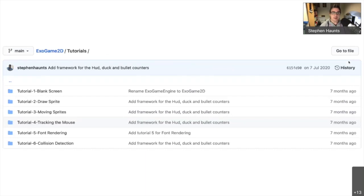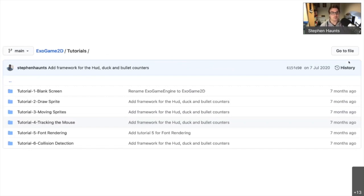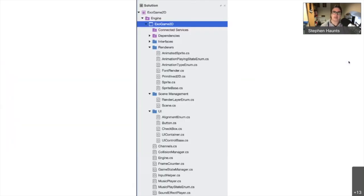When you look at it in GitHub, there's a whole series of tutorials. The tutorials take you through things like how to render a blank screen, how to draw a sprite, how to move a sprite, how to track and use the mouse, how to do font rendering, and how to do collision detection. When you load up the solution, the top-level solution folder is called Engine, with a project called Exogame 2D where all the heavy lifting lives — stuff you can dive into or just use without getting into the details.